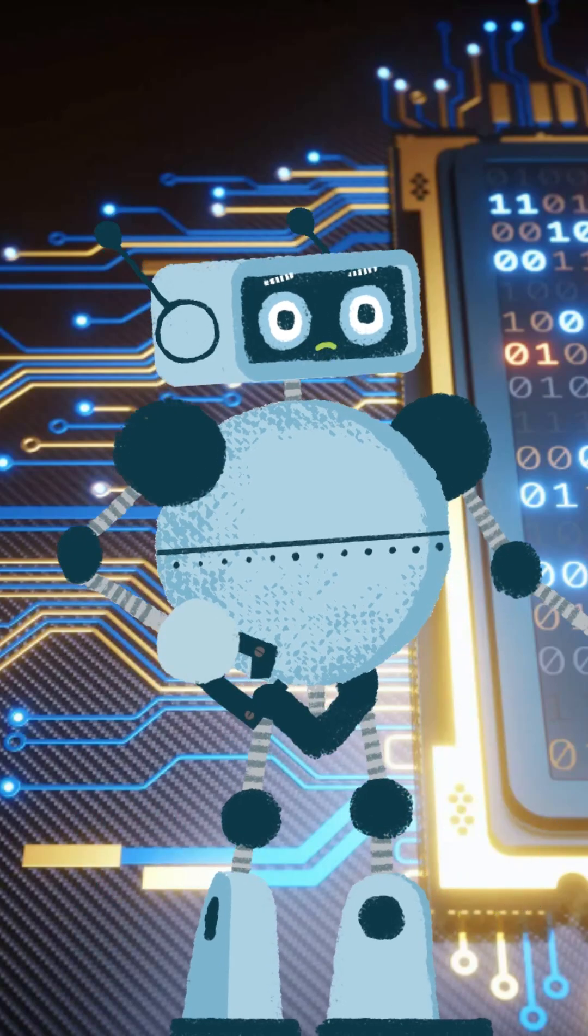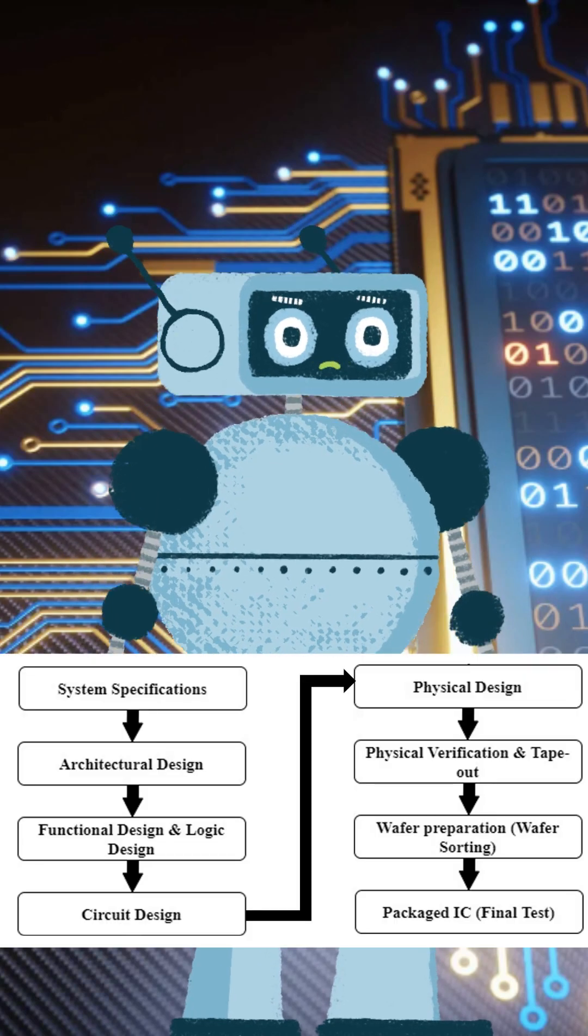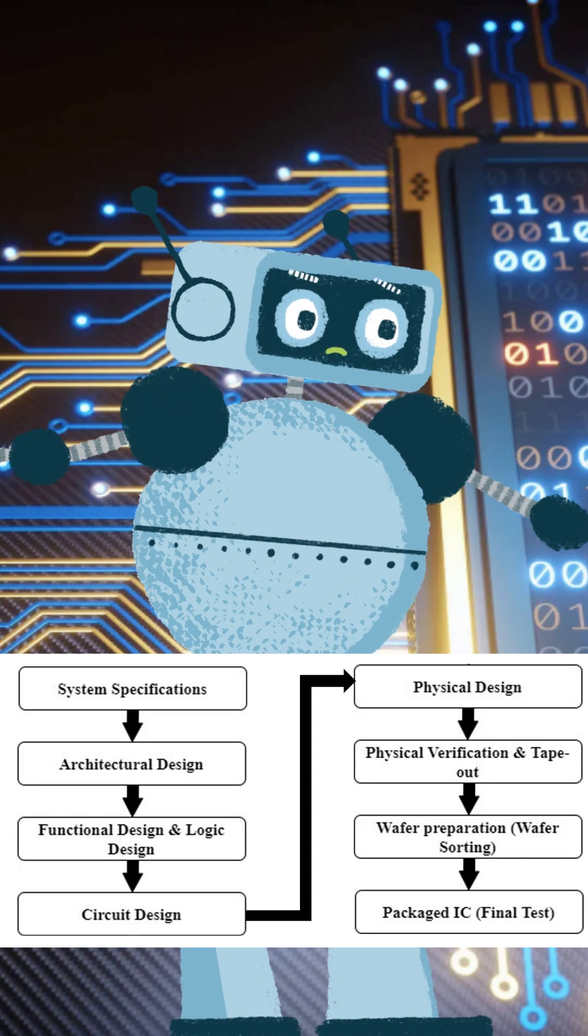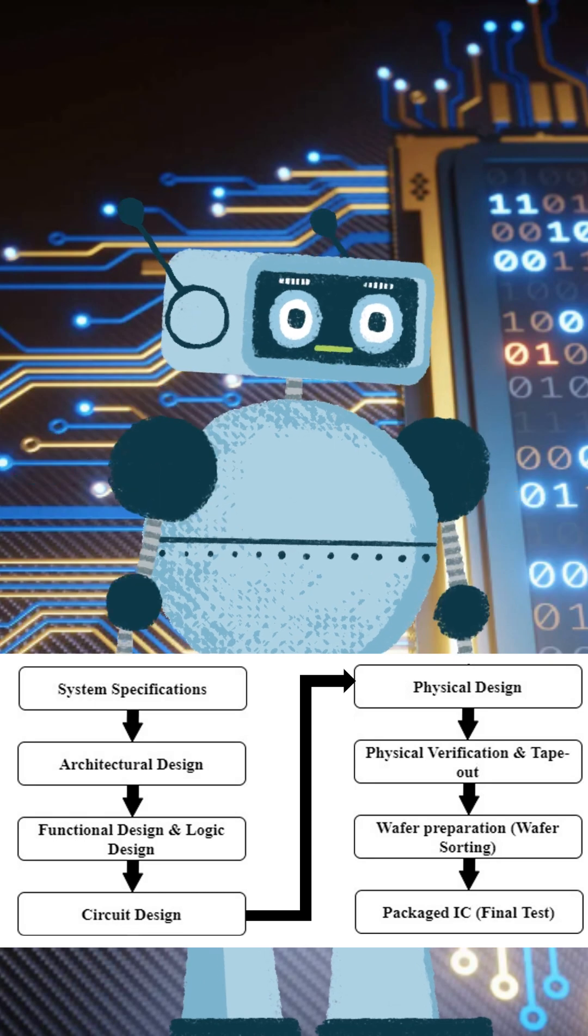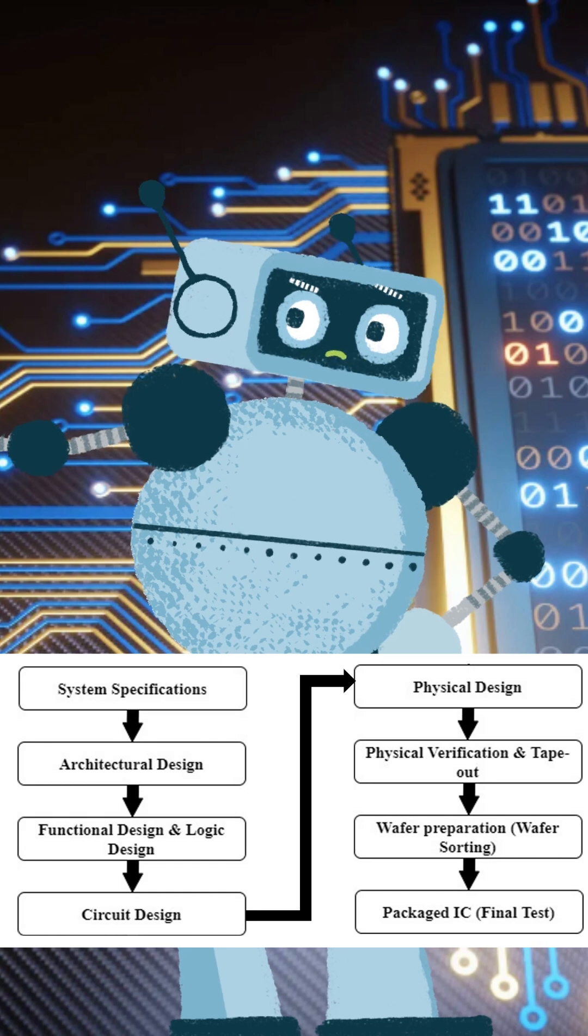Ever wondered how custom computer chips are made? Let's break down the ASIC design flow in simple terms. It all starts with a system specification, defining what the chip needs to do.